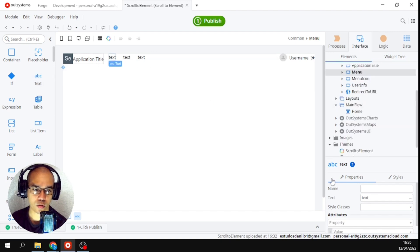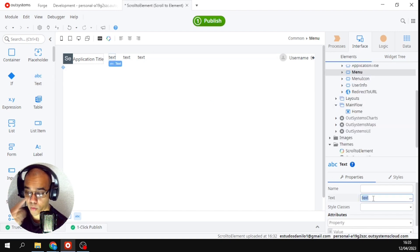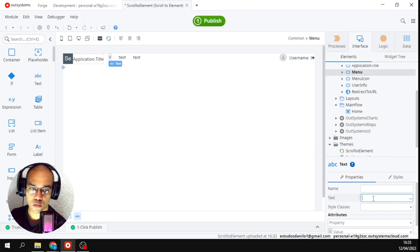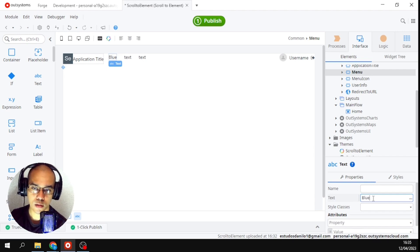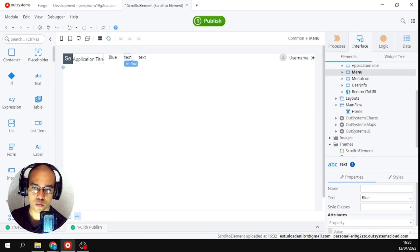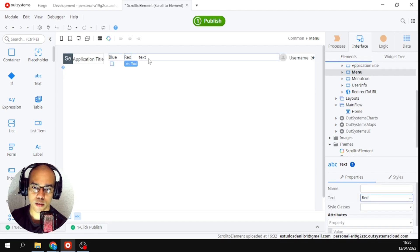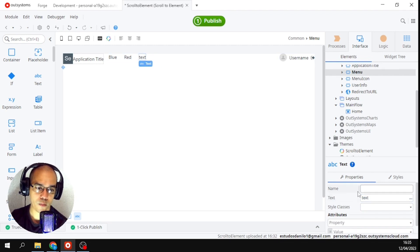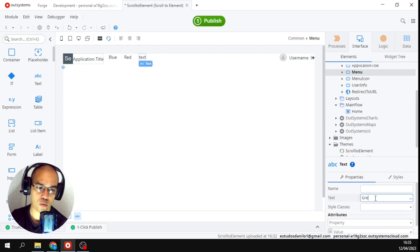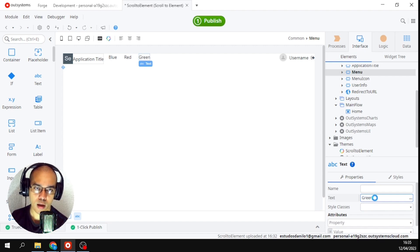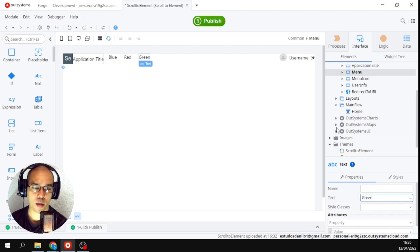and the third text. I'll put their name on it. I will put blue, the second will be red and the third will be green. Let me come back here to my home. Okay.